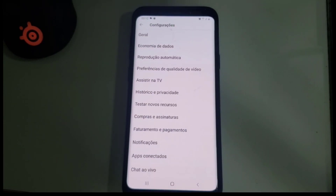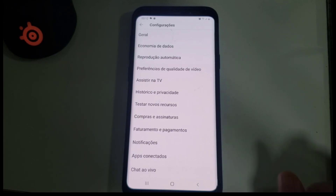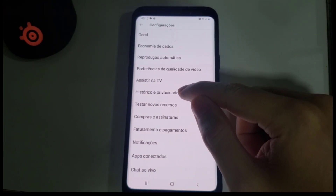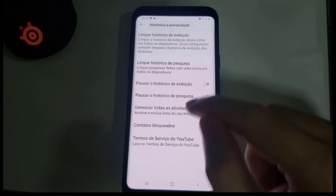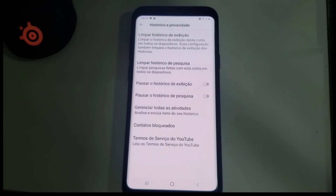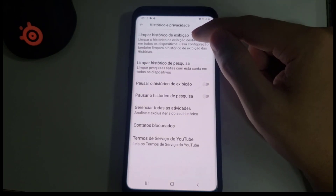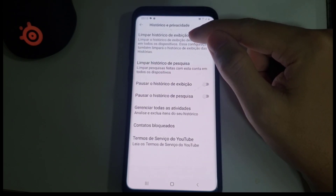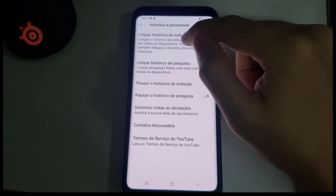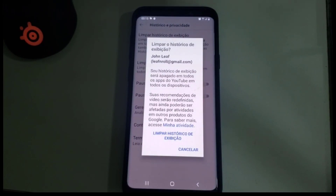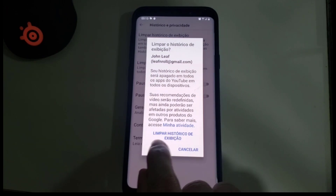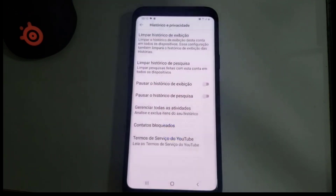After tapping your user icon, click on Settings. Then go to History and Privacy and click on it. In History and Privacy, click on the first option — Clear watch history.